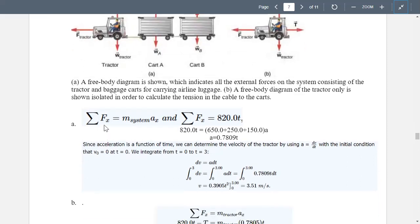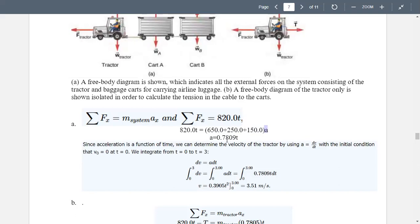For letter A, the summation of forces in the x-direction equals the total system mass times acceleration in x. The summation of Fx equals 820T. Simplifying: 820T equals the sum of total masses (650 + 250 + 150) multiplied by acceleration. Solving for acceleration gives us a = 0.78T.